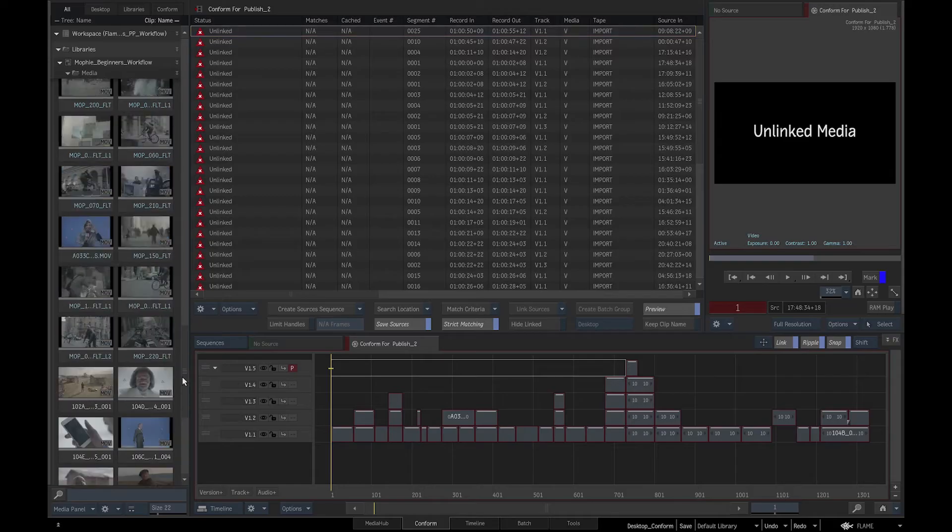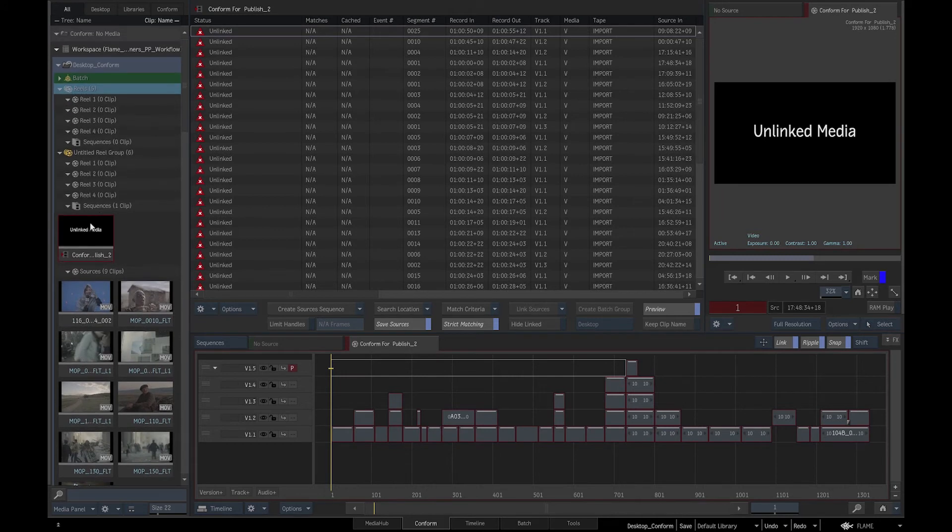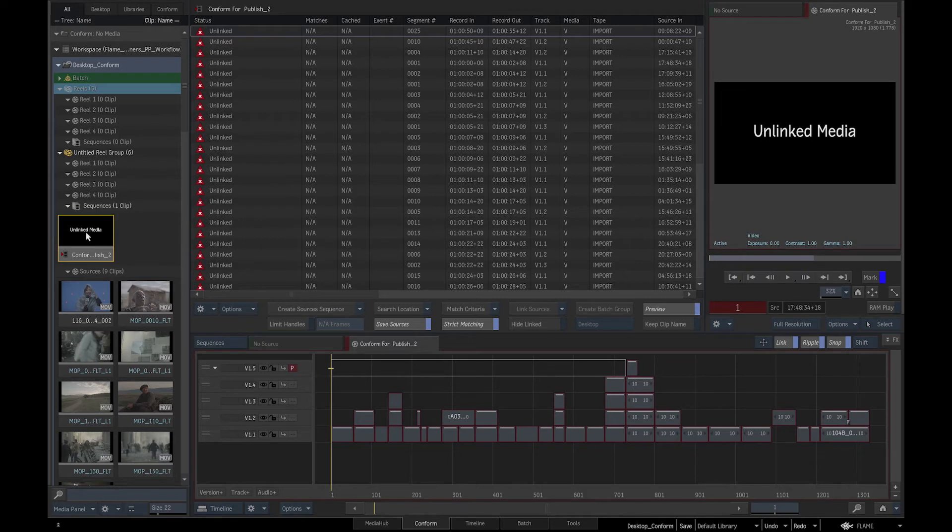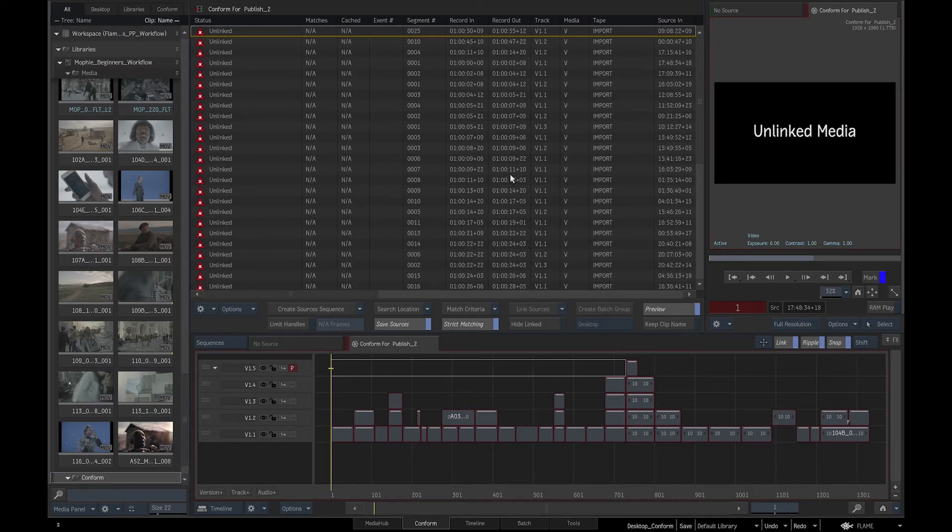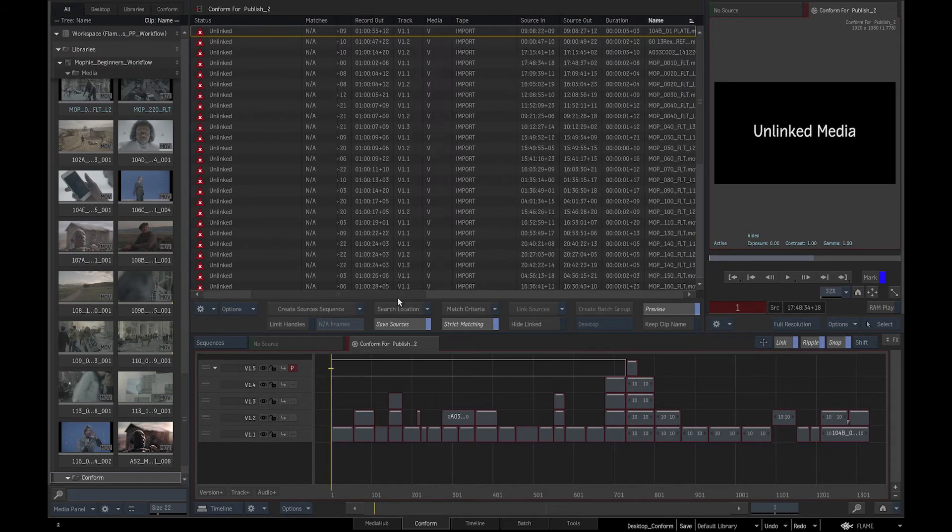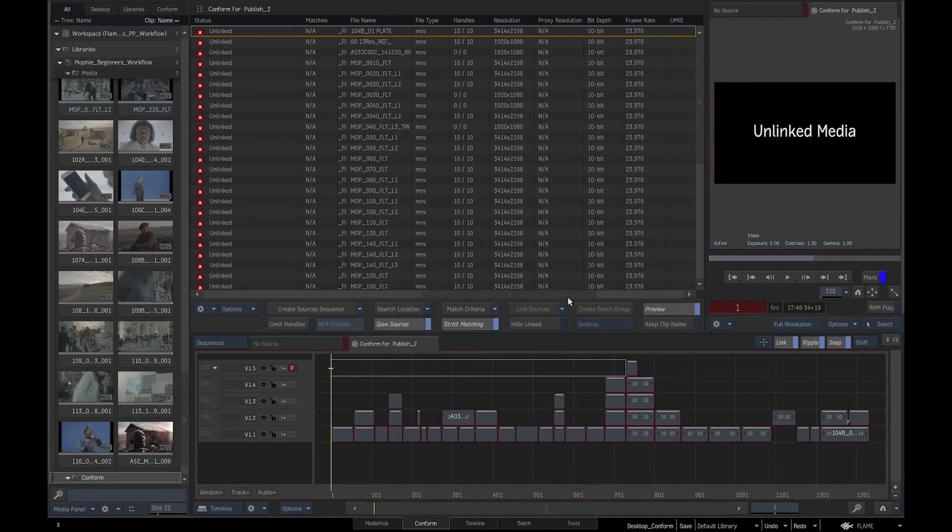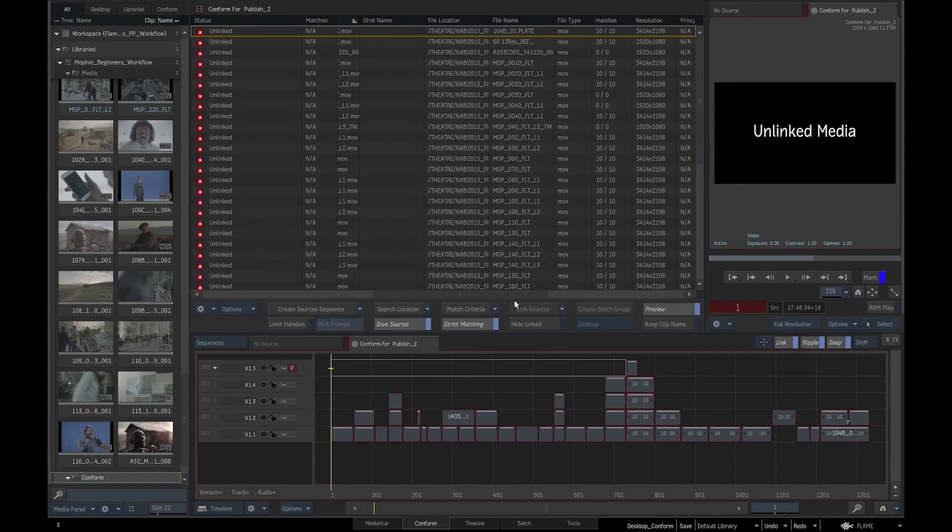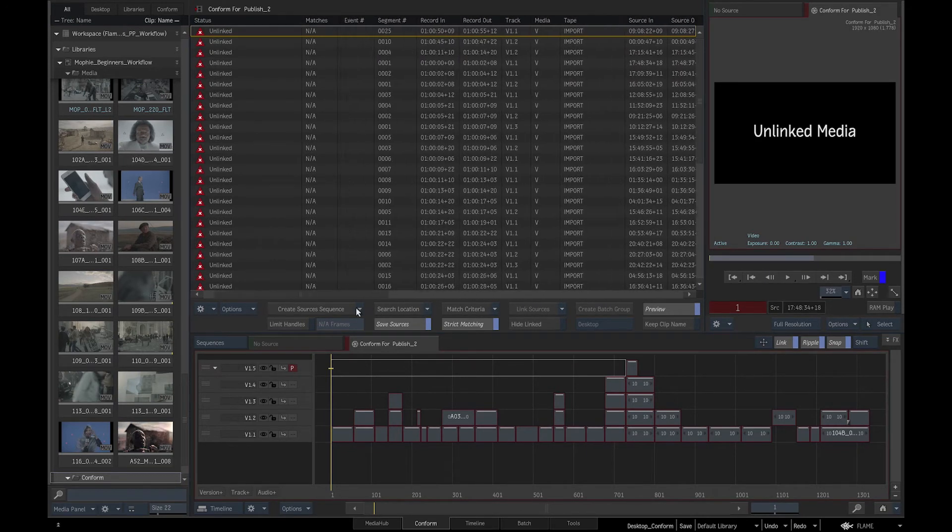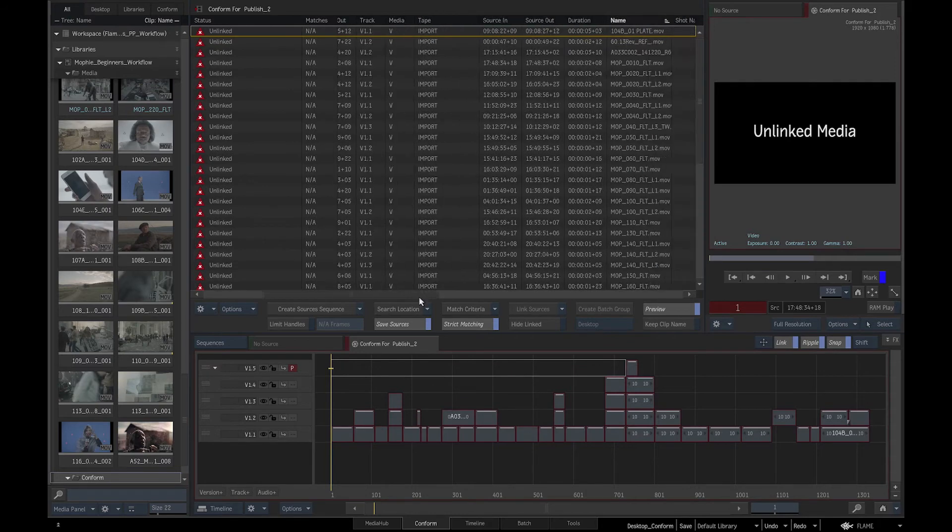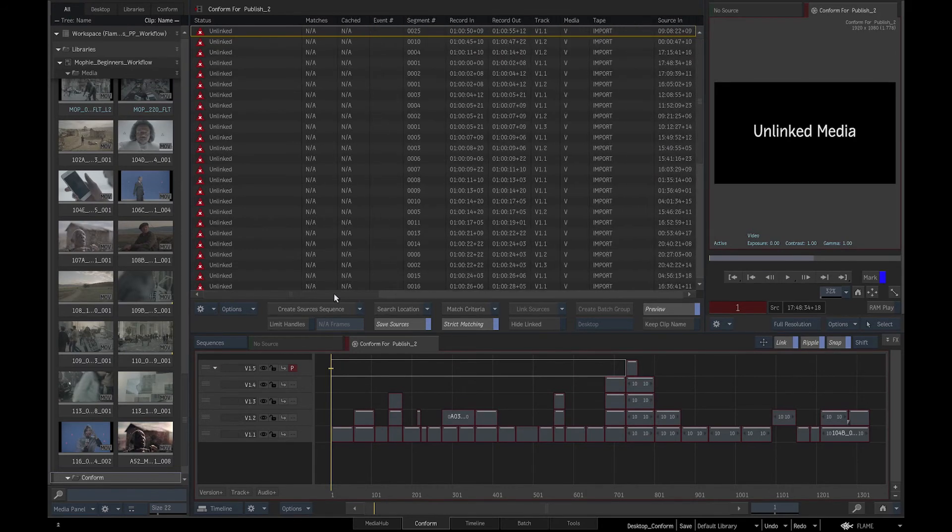If we Alt-click on the XML sequence, we will get the metadata information of the sequence and in the Viewing area, the metadata of the individual clips. The XML holds all the information of the edit: the source in and source out timecode, the record in and record out timecode, the duration of the clips, the names of the clips, the format of the clips, the frame rate and so on.